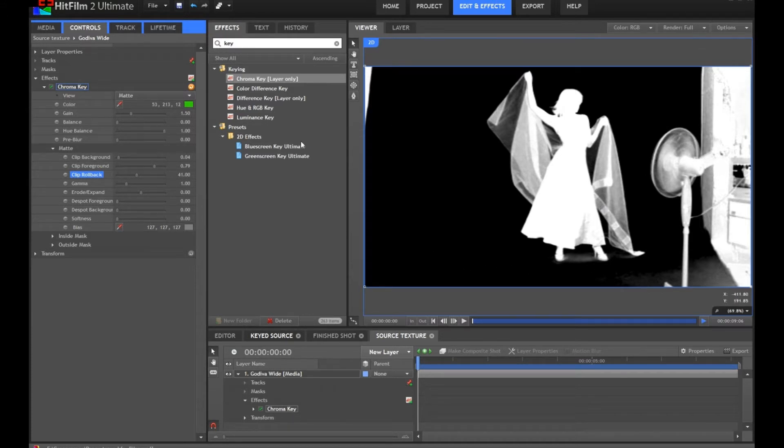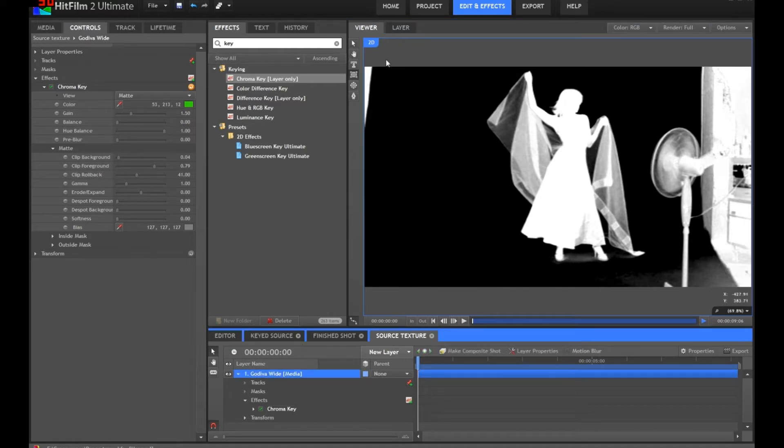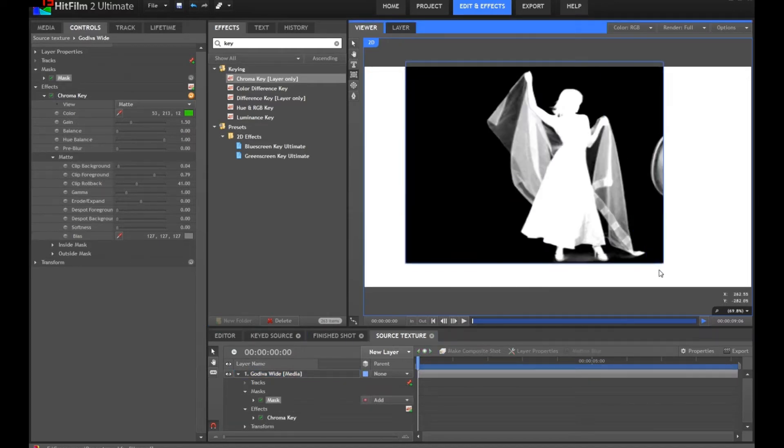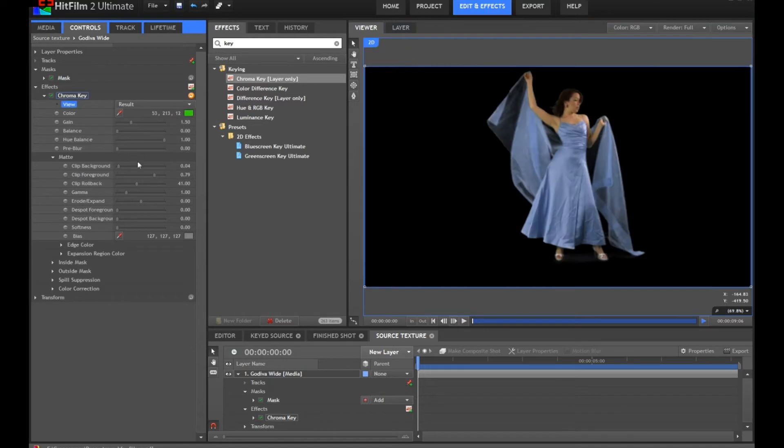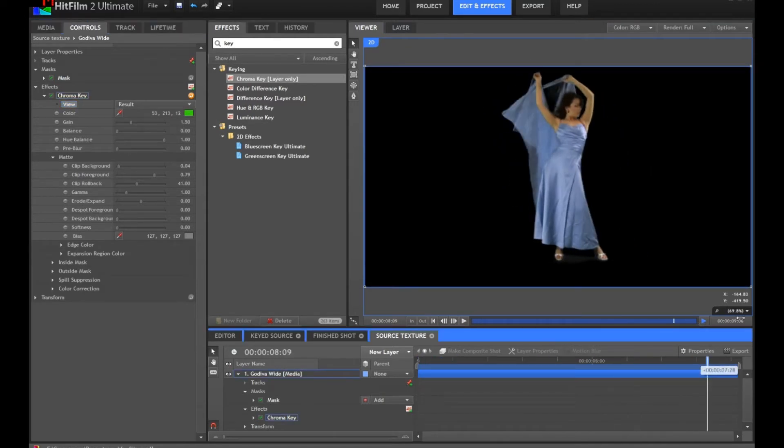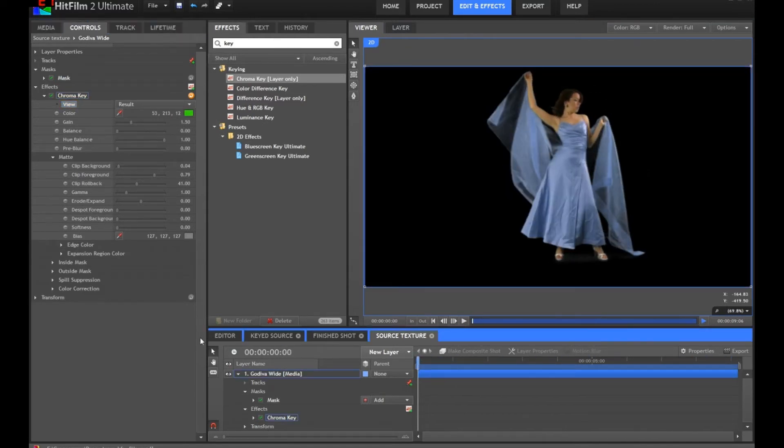We don't want the fan and all the stuff that's off the green screen, so we'll select the square matte drawing option and do a quick shape around her. This is going to be pretty rough, so normally you'd want to do a bit more effort on this. There we go. We now have our isolated lady with her flappy veil.